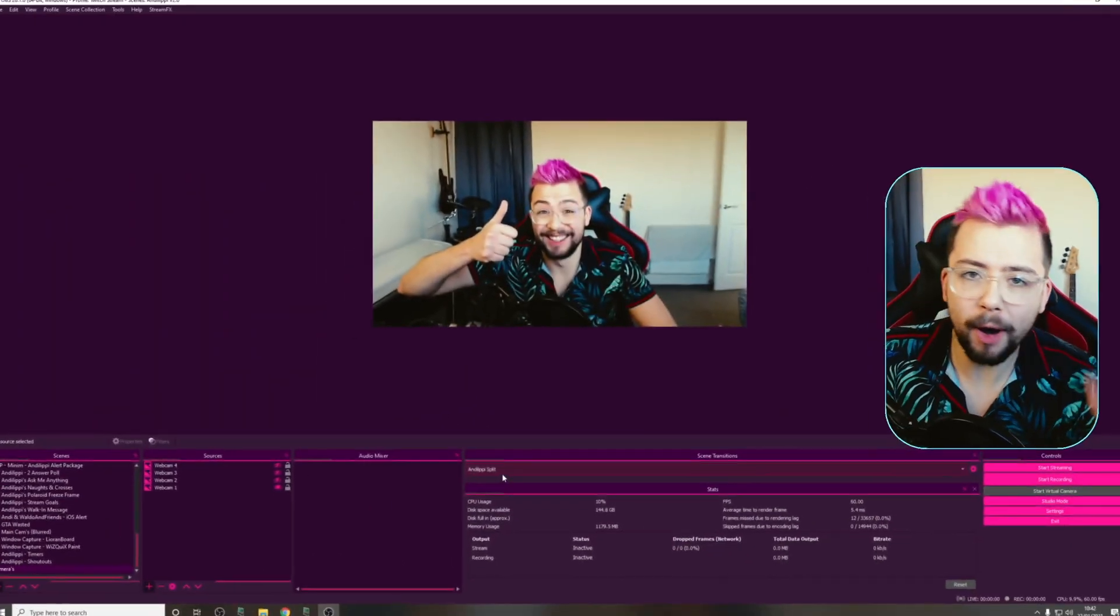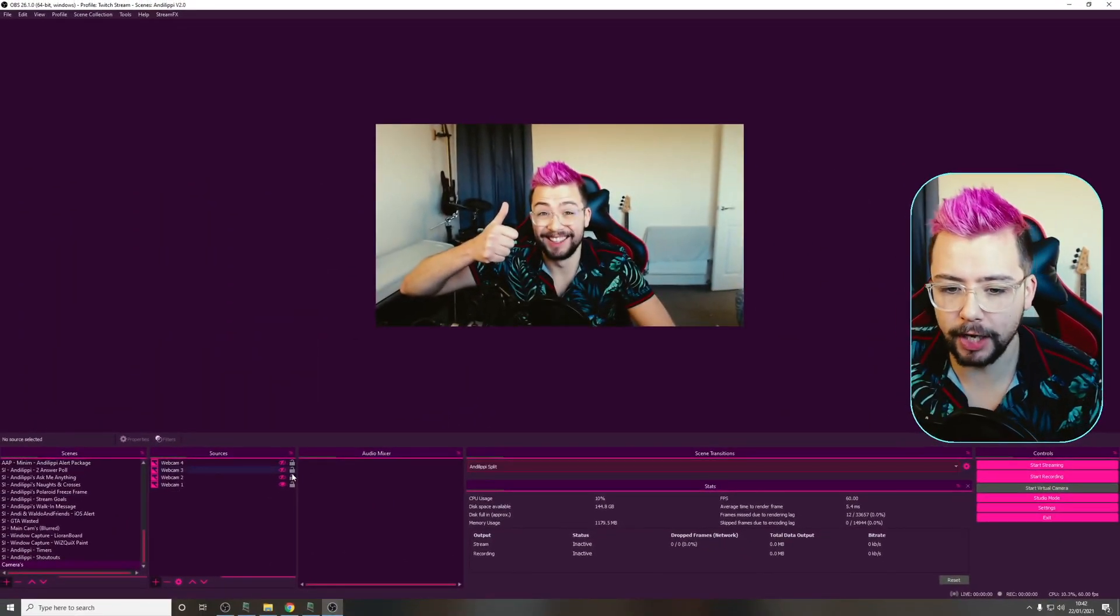Heyo, duckies! Andy Lupe here, back with another advanced OBS tutorial, and today we're looking at a script from Acceldro. This one is actually quite old, but I've never covered it on the channel.